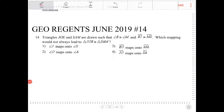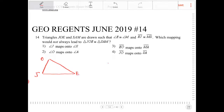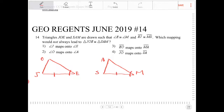Triangles J-O-E and S-A-M are drawn such that angle E is congruent to angle M, and side E-J is congruent to side M-S. The question asks which mapping would not always lead to triangle J-O-E being congruent to triangle S-A-M. So let's draw the situation: we have one pair of corresponding sides congruent and one pair of corresponding angles congruent.